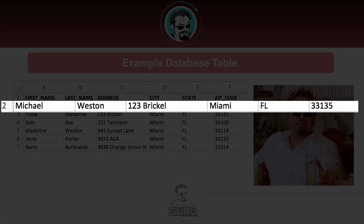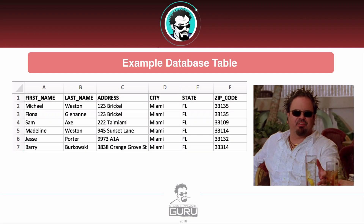Looking at line two, Michael Weston at 123 Brickell, Miami, Florida 33135 — that is a database record. As a quick fun fact, I have a picture of Barry there, the money launderer from Burn Notice. Barry does kind of look like my logo at the bottom of the screen, so Barry was a little bit influential when I went to design my logo. I thought it would be fun to have spiky hair on my little character.